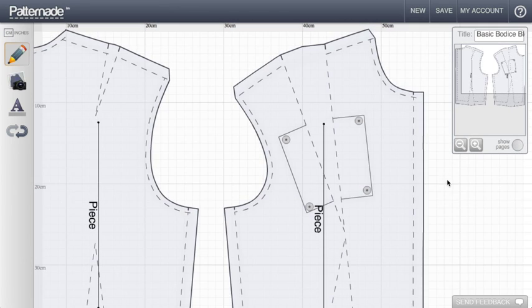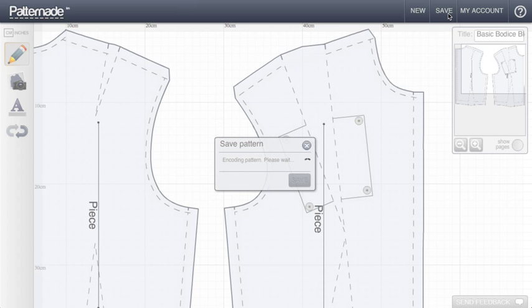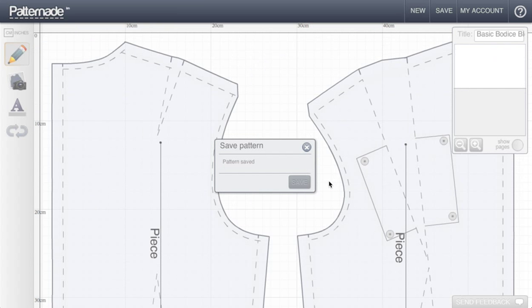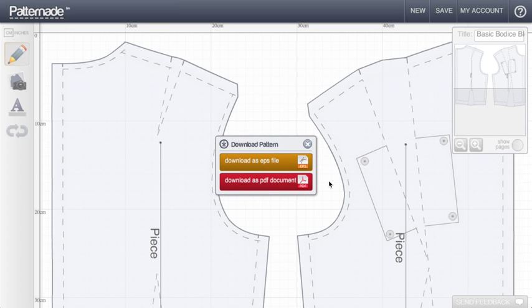Now I'm going to save my pattern and saving is a two step process. I first encode it then I save it and it will show me that I've got two downloadable options. The first I look at is the PDF option.